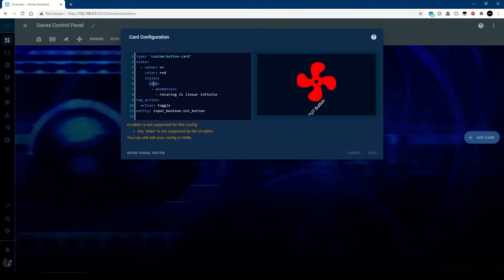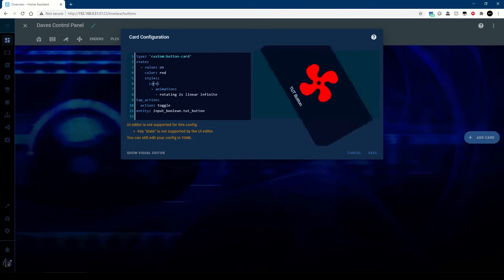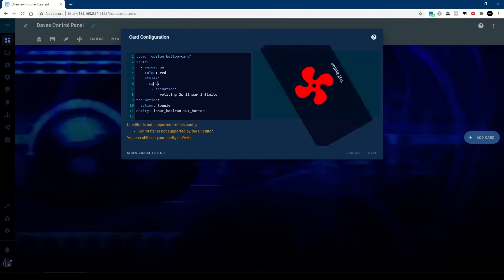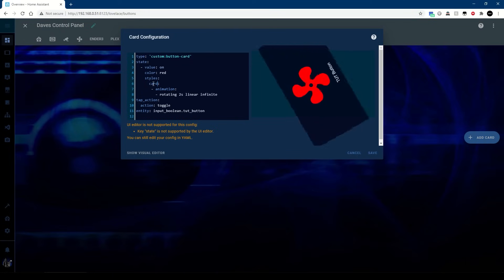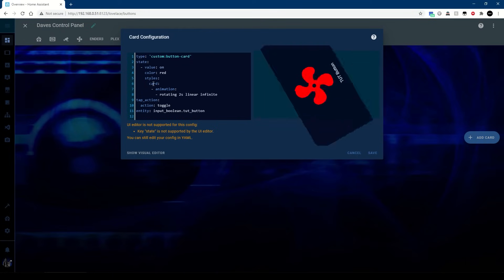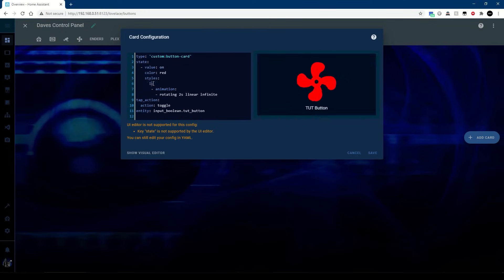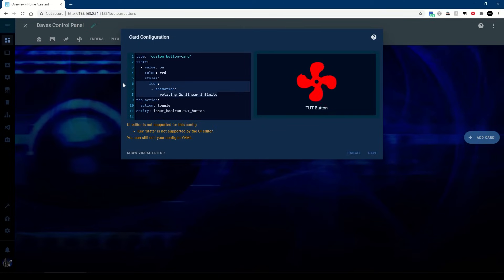Or if you wanted to rotate the whole card, which unless you've got circular buttons not really going to make that much sense. So we'll put that back to icon.